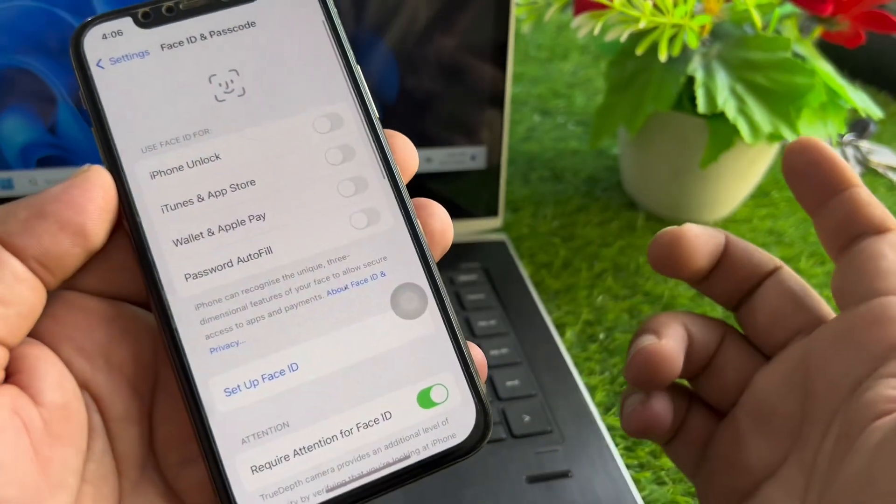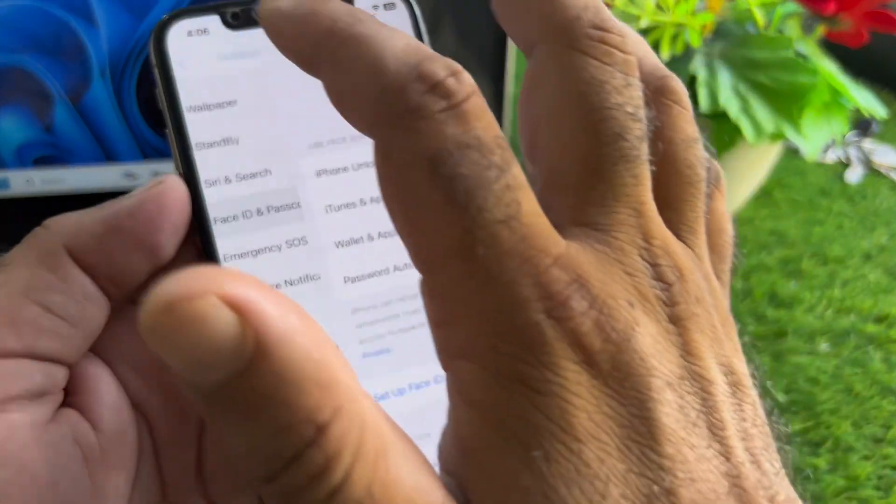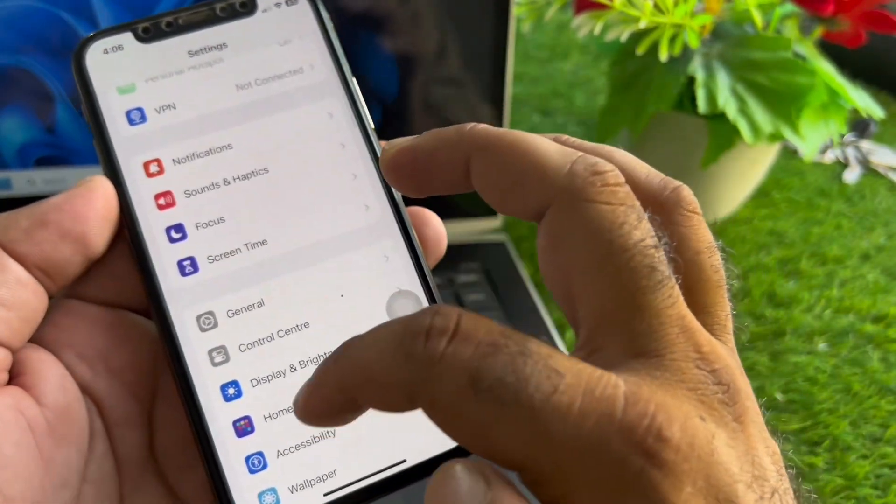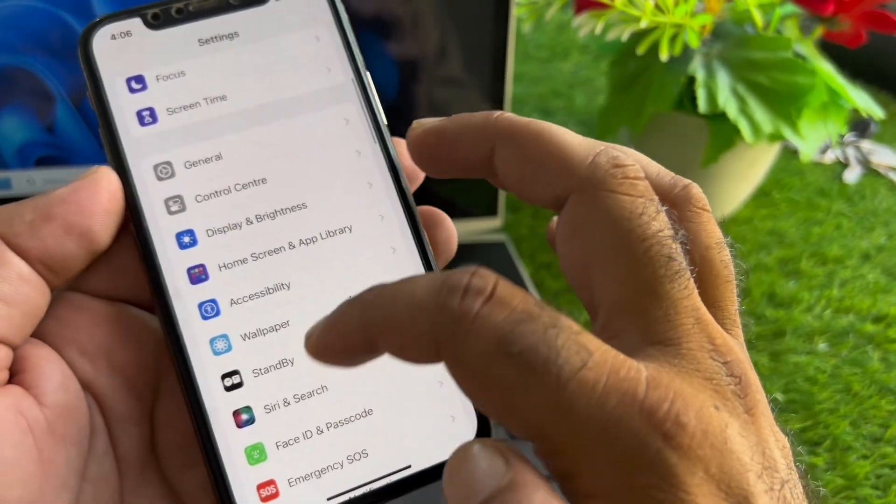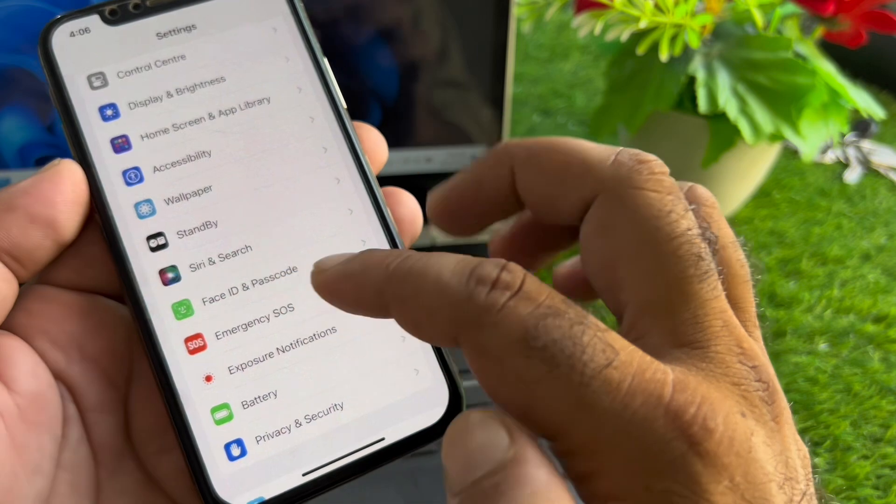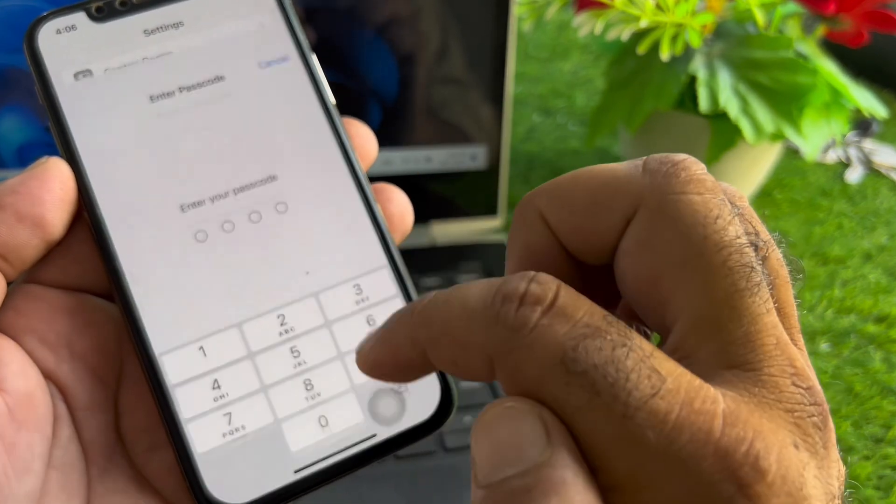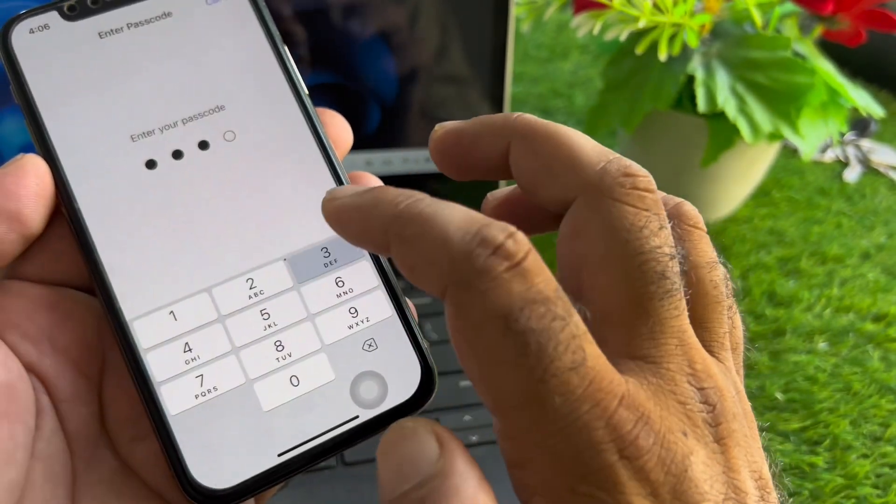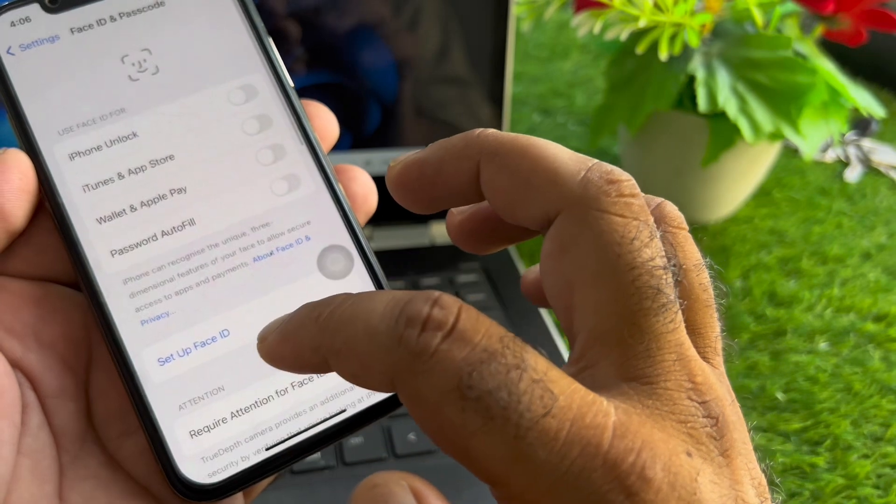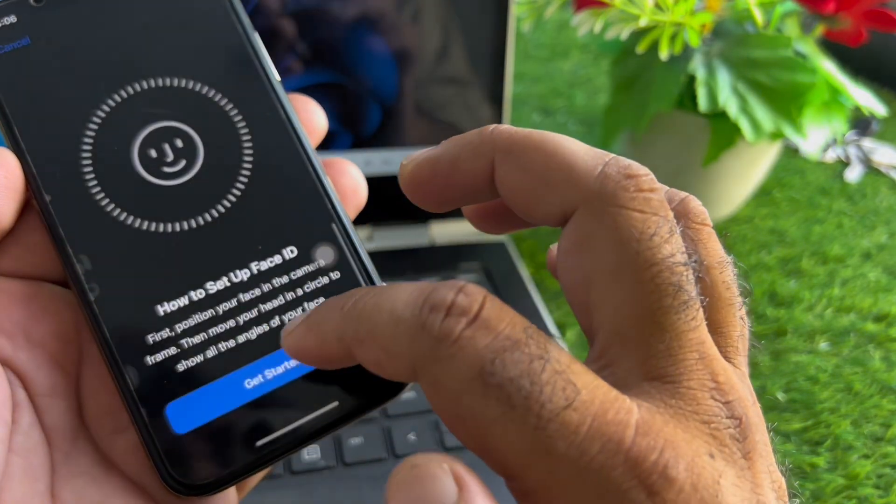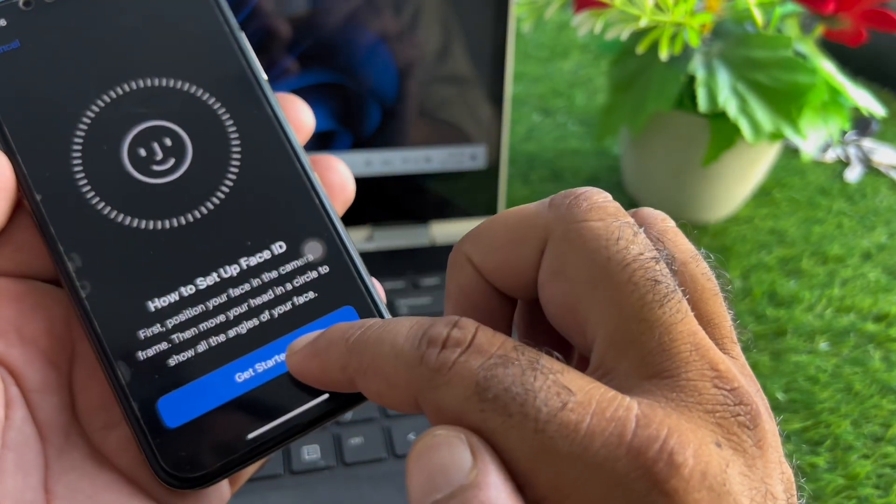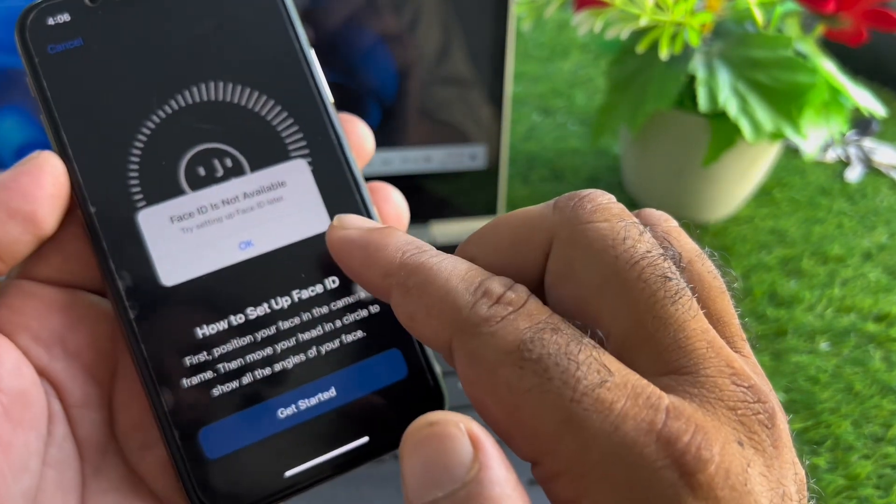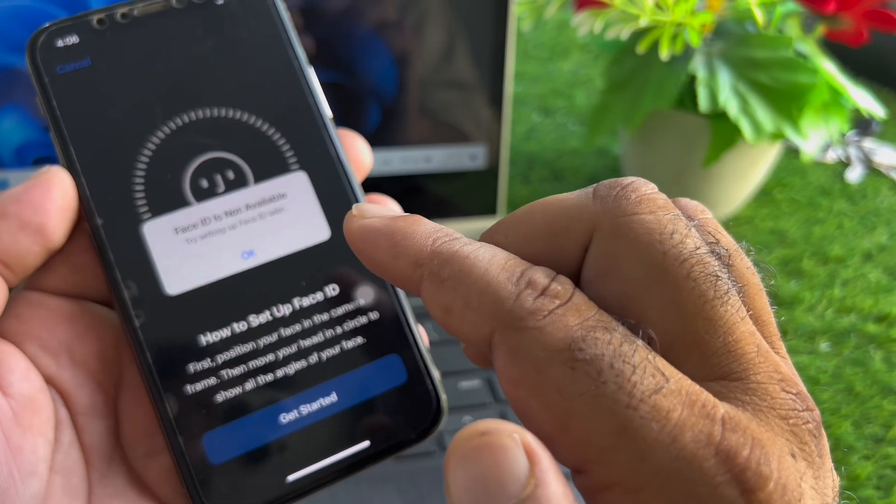We can fix it very easily. First, open the Settings of your iPhone or iPad. Here you will see the option for Face ID and Passcode. Enter your iPhone password, then click on Set Up Face ID and click Get Started. If you're seeing this error, we're going to fix it.